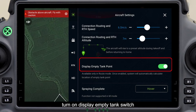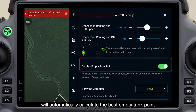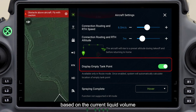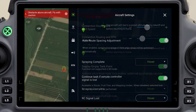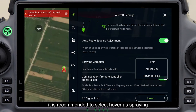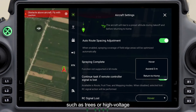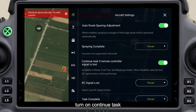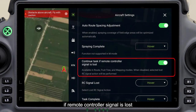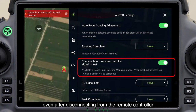Turn on the display empty tank switch and the system will automatically calculate the best empty tank point based on the current liquid volume. It is recommended to select hover as the spraying complete action. If you choose ascend 3 meters, check whether there are obstacles such as trees or high-voltage wires above the aircraft. Turn on 'continue task if remote controller signal is lost' and the aircraft will continue to work even after disconnecting from the remote controller.